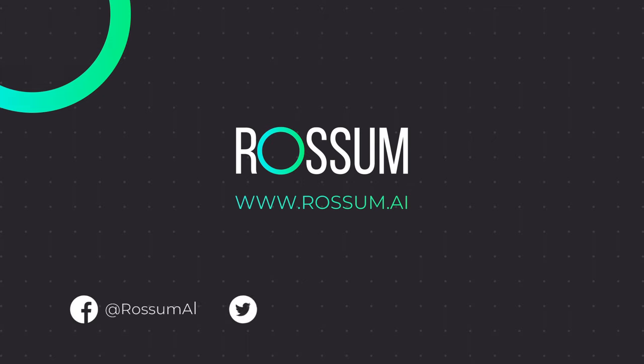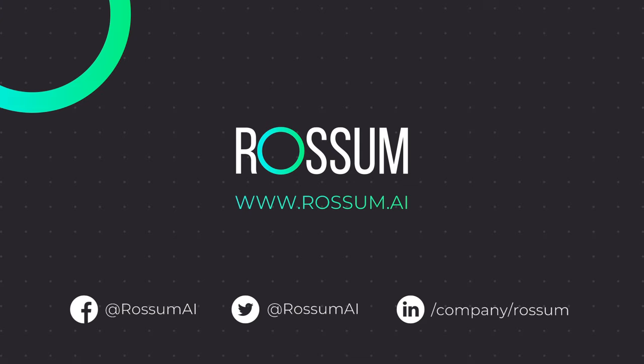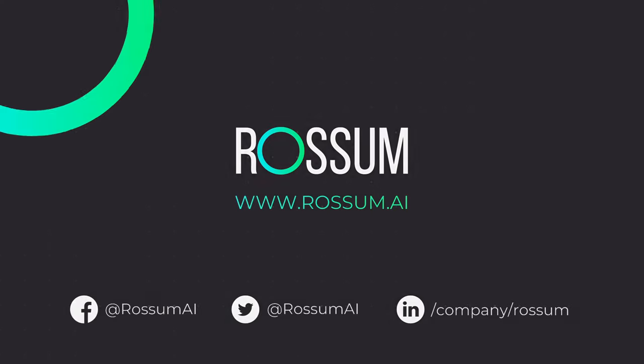If you have any questions, please contact us on any of these platforms. And don't forget to subscribe to our YouTube channel. From all of us here at Rossum, have a great day!